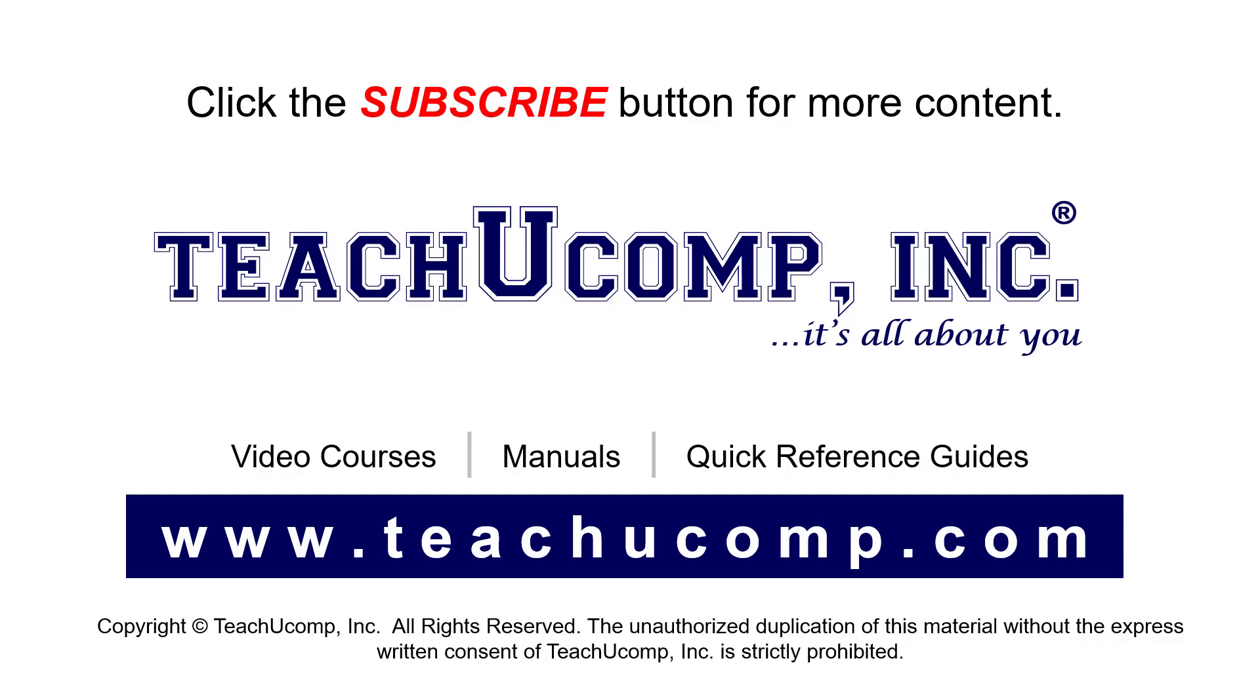If you like our video, click the button to subscribe to our channel and get easy access to new content. To see our full suite of ad-free video courses, instruction manuals, and quick reference guides, visit us at www.teachucomp.com.